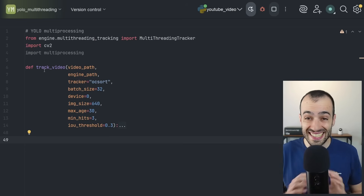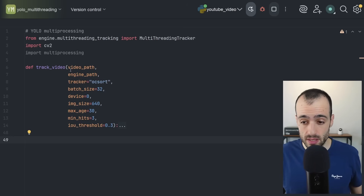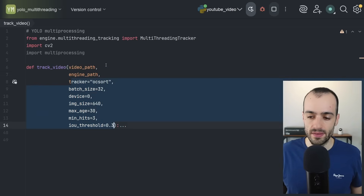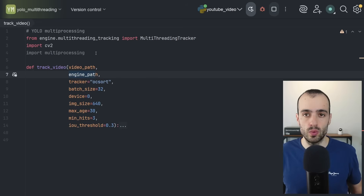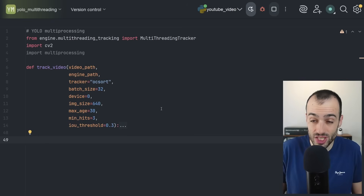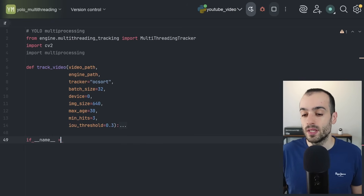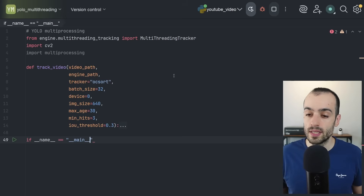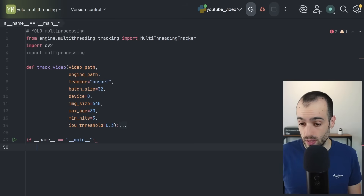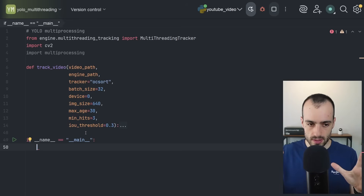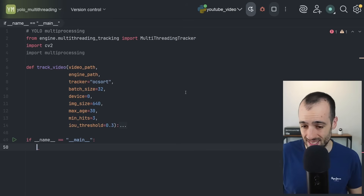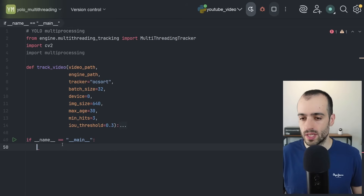The `track_video` function contains all the detection and tracking logic we've seen so far, taking these arguments. The required arguments are just the video path and engine path; others can use defaults. Now for multi-processing, we start with `if __name__ == '__main__':` to prevent the code from re-running itself when spawning subprocesses. To run a single video, we simply call `track_video(video_path, model_path)`.